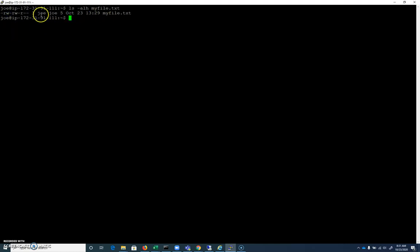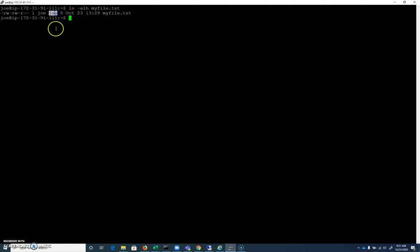We have a user named Joe, who owns the file. The first one is the user. The second Joe here is the group that owns the file. So I have a user named Joe and a group named Joe. And if I were to add Joe to a different group, we can modify the group ownership. We'll look at that as well.